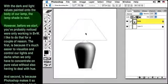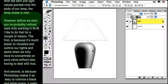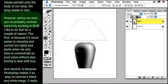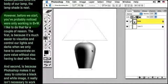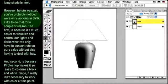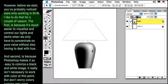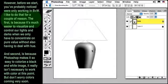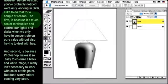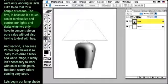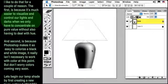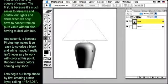you've probably noticed we're only working in black and white. I like to do that for a couple of reasons. The first is because it's much easier to visualize and control the lights and the darks when you only have to concentrate on pure value without also having to deal with hue.